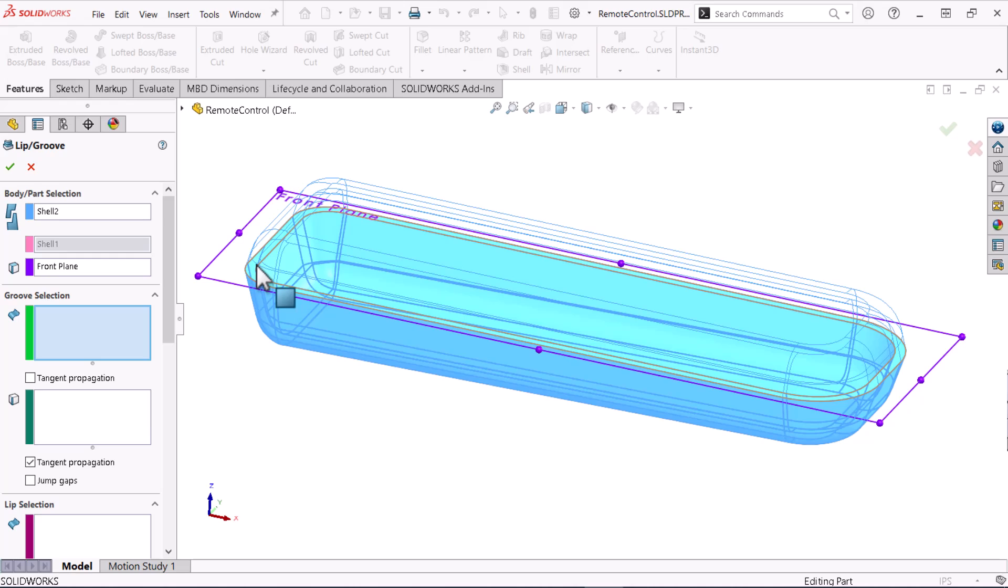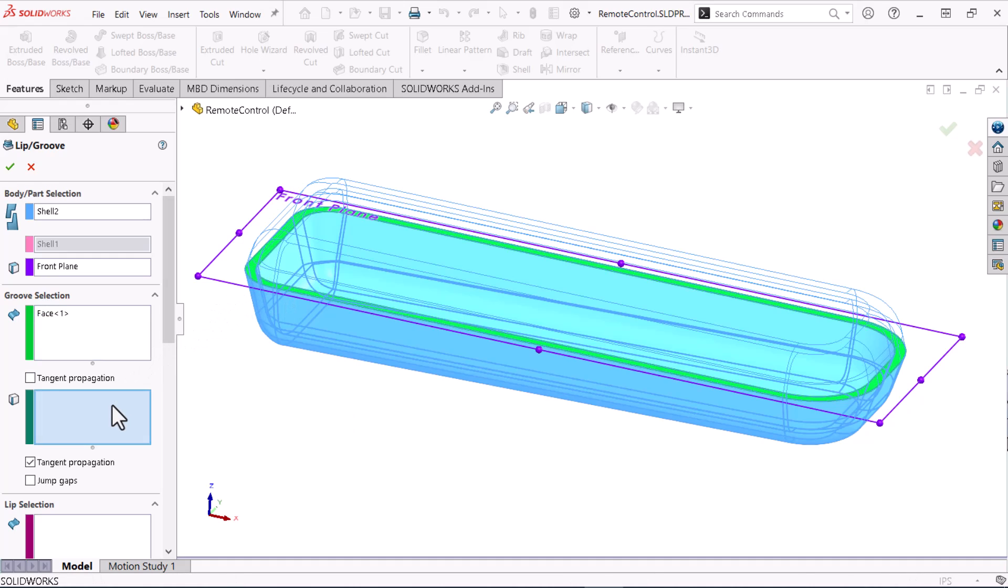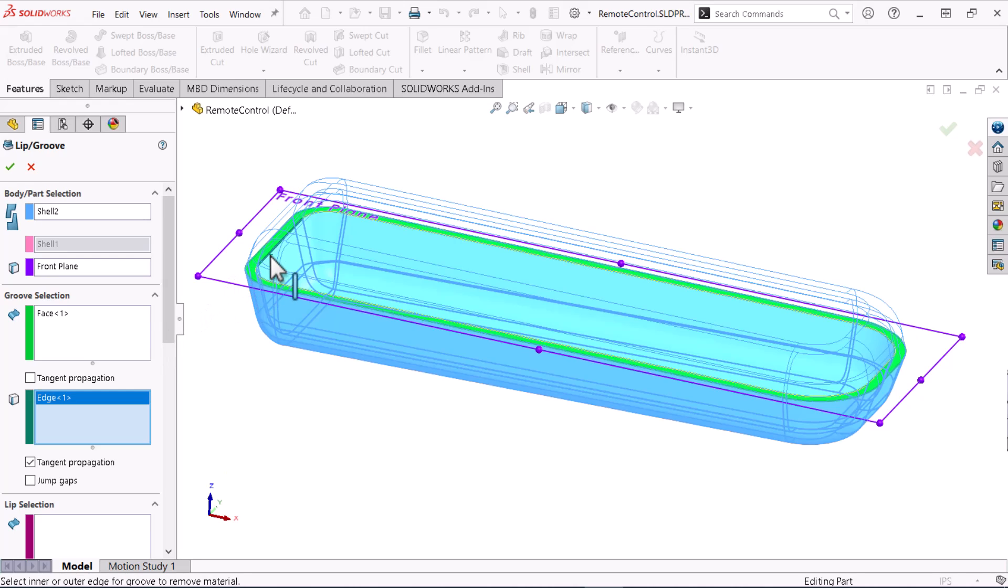Under groove selection I'll select the face and edge of the groove body from which I will remove material, in this case the inside edge.